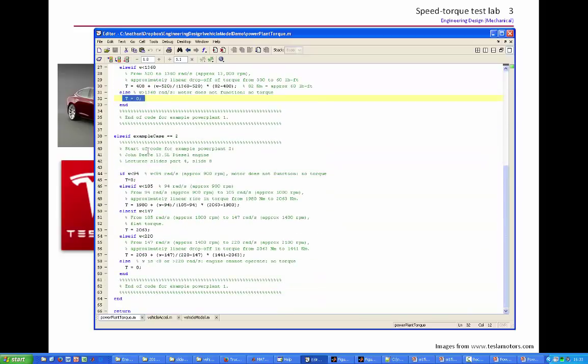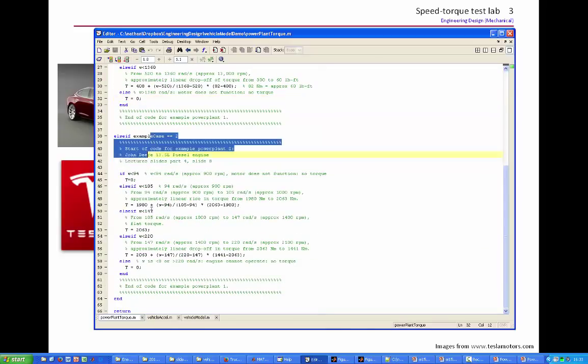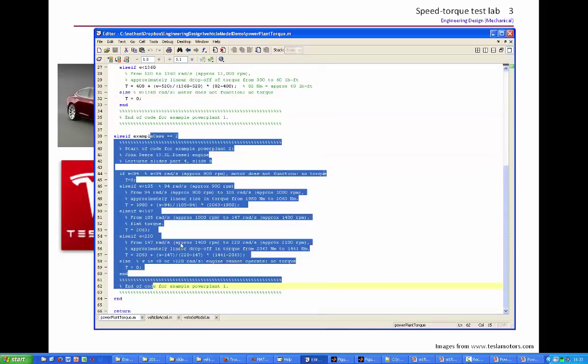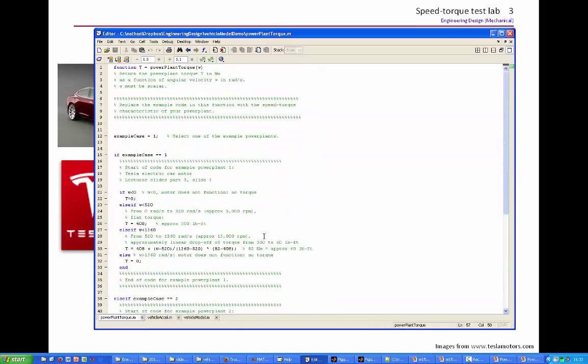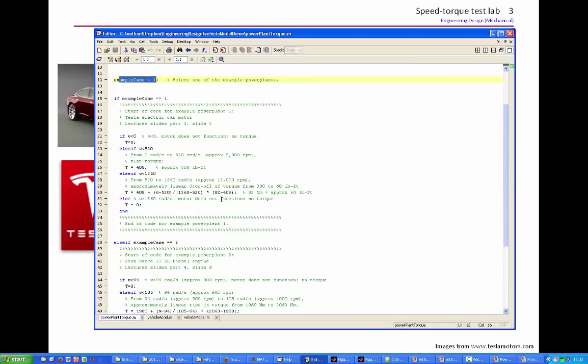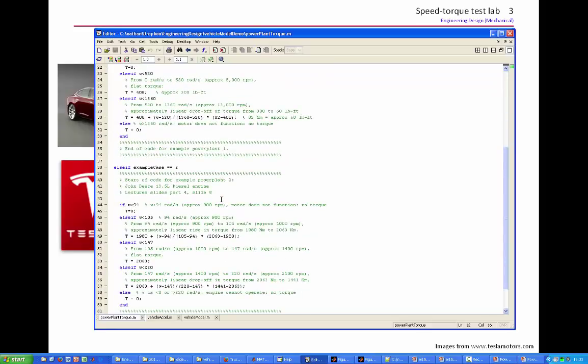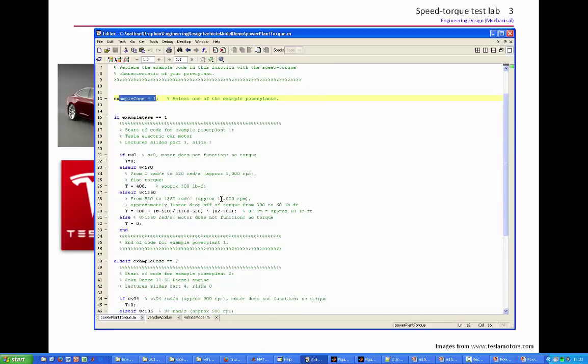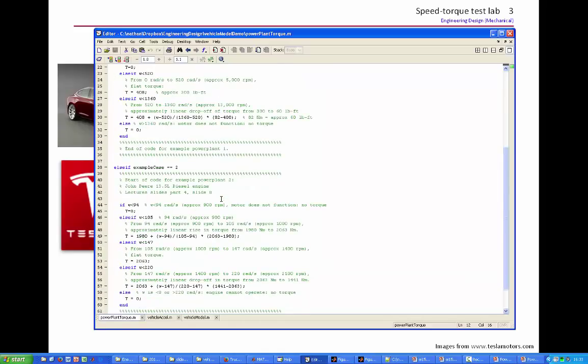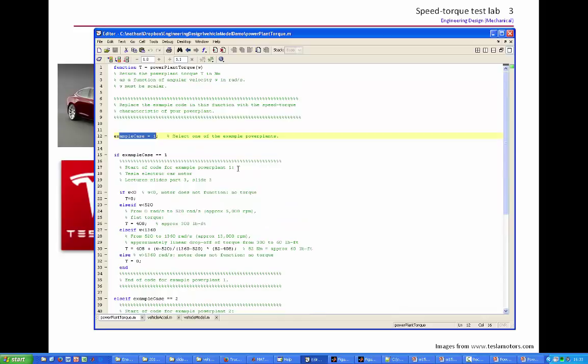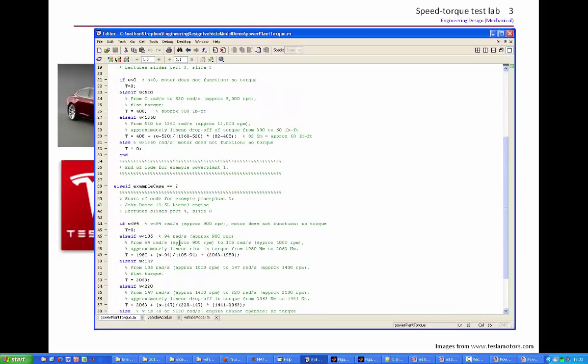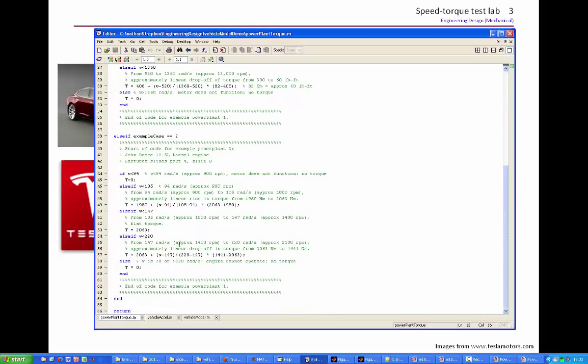The second example is for a big diesel engine, which we've also looked at briefly in class. And the value of example case selects between one of these two examples. So what you need to do is write down an equation that represents the speed torque curve that you measured in experiments on your motor.